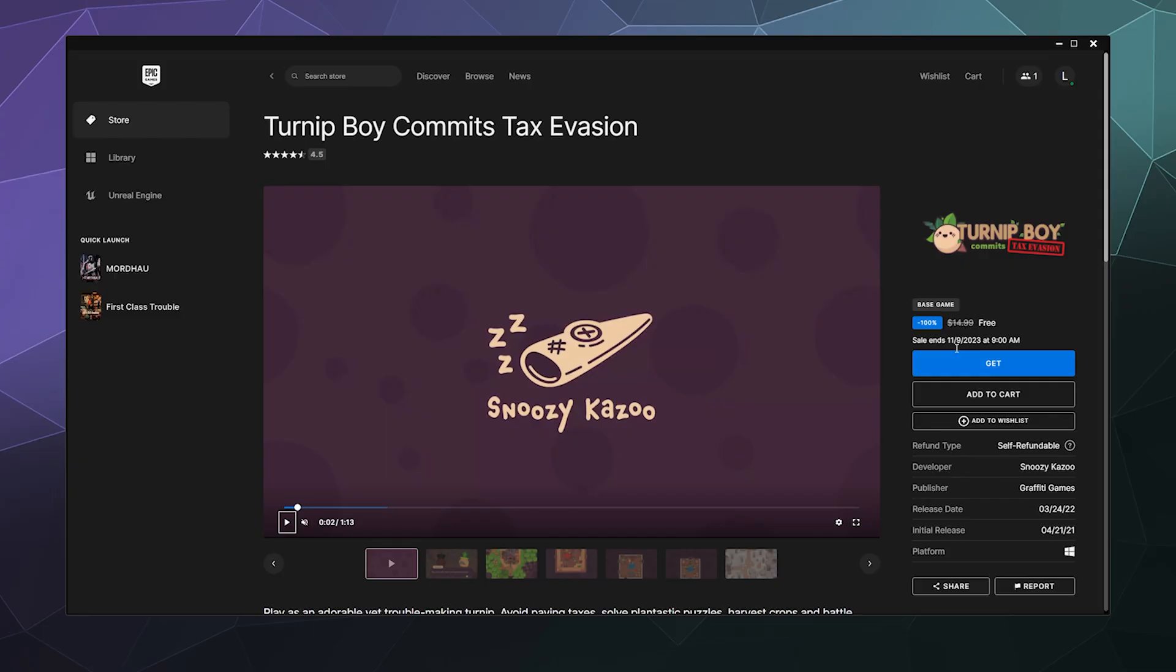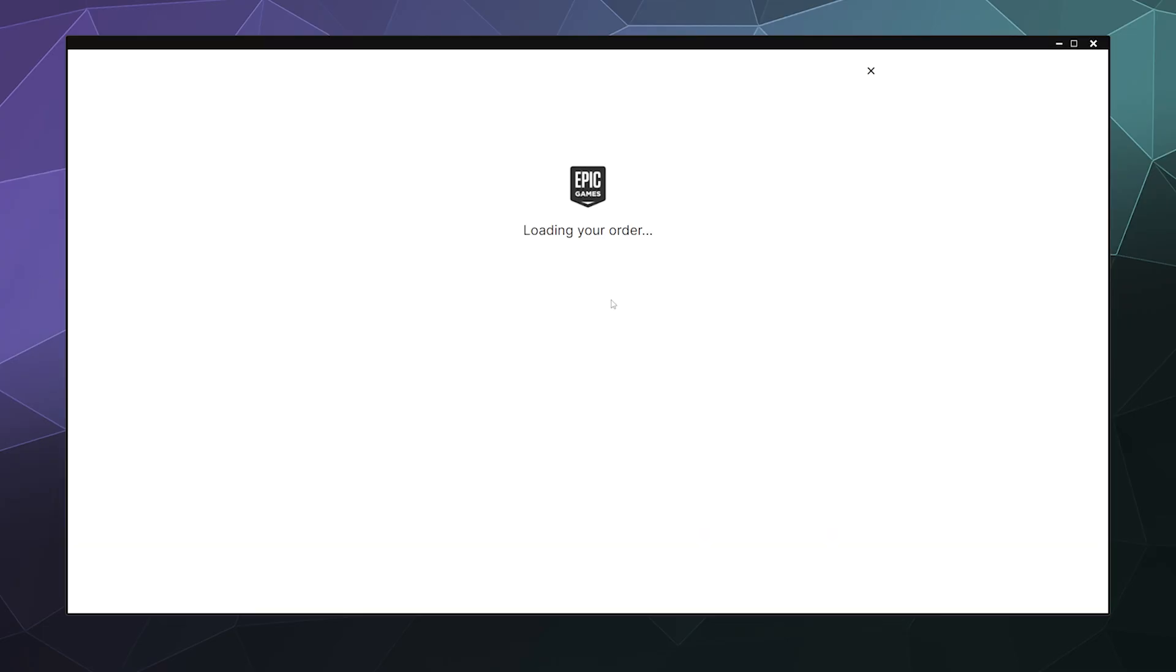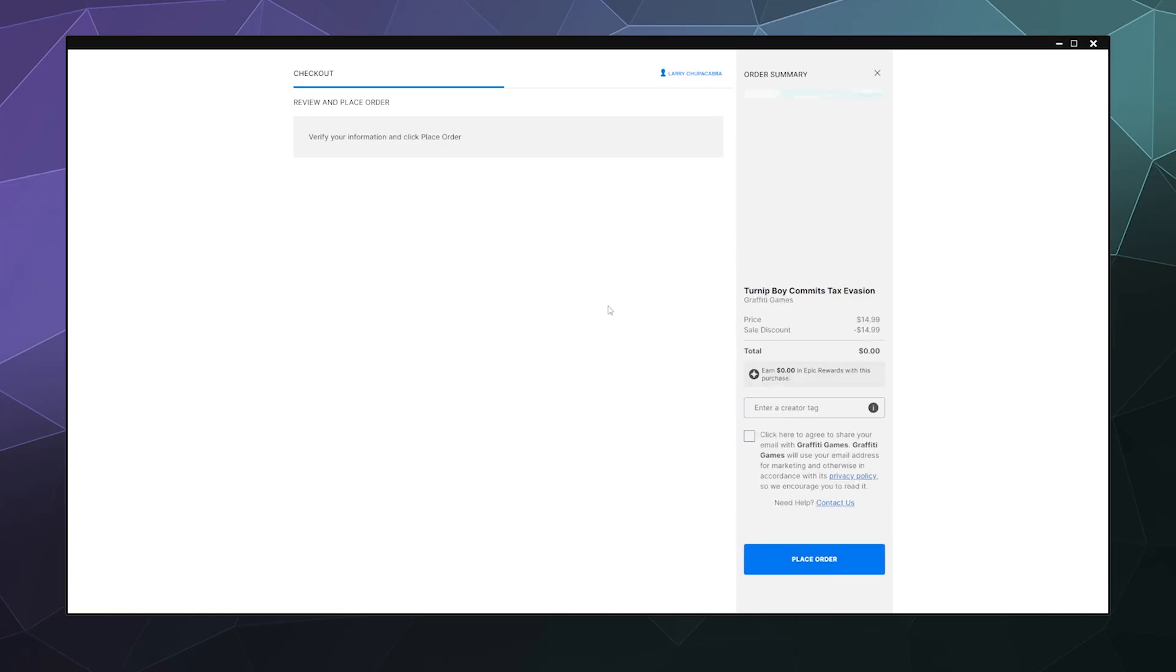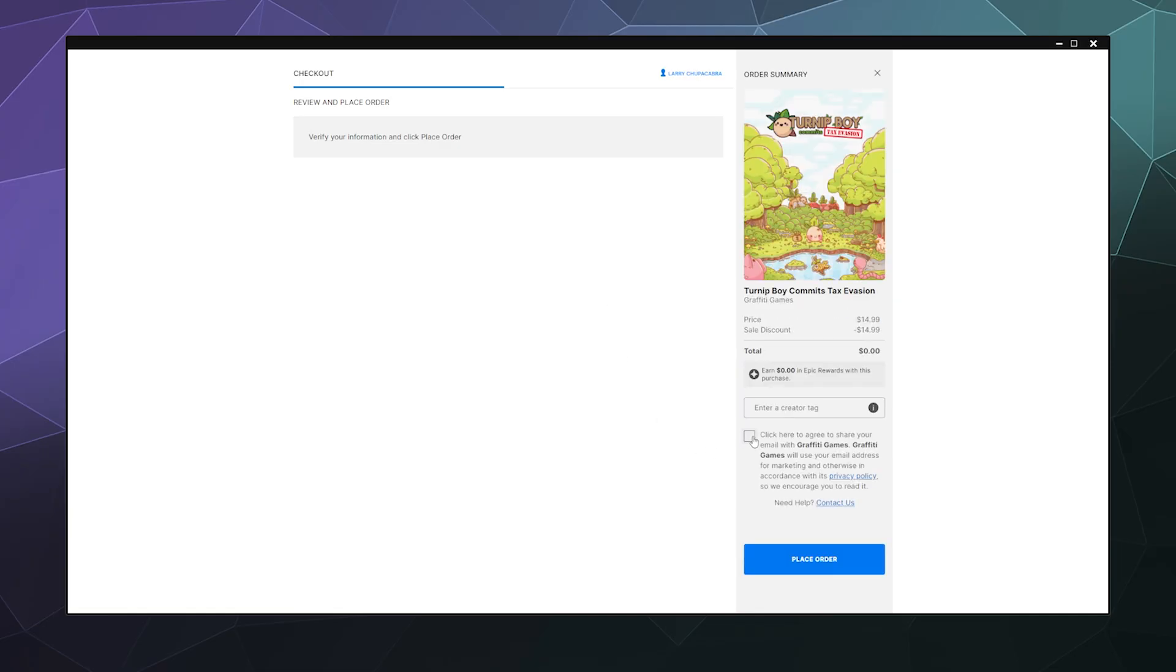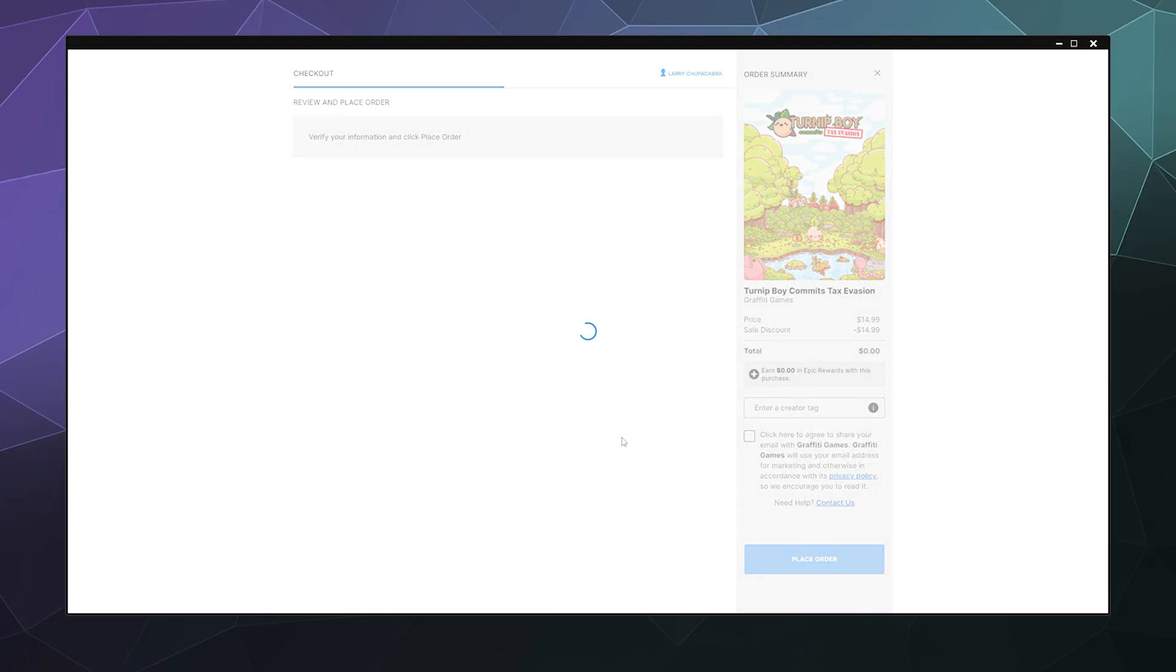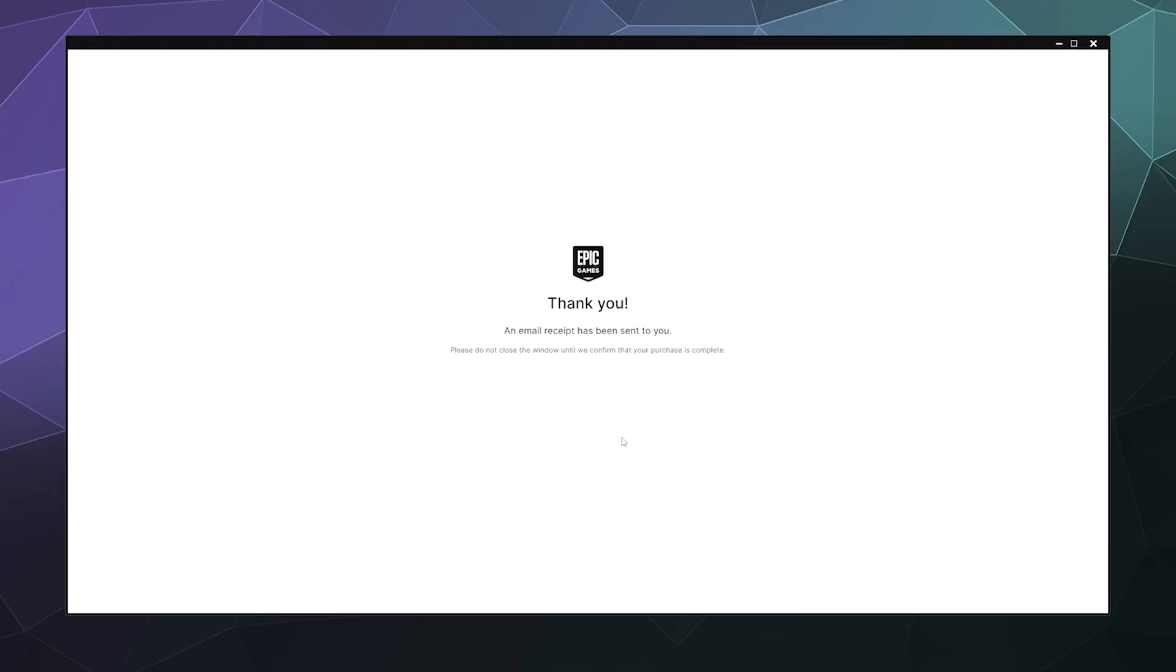And then normally it's $15, but if I click on the blue button right now, I can get it for free. And then it's going to ask me if I want to share my email with the devs. I don't really want to, in part because the Turnip Boy Commits Tax Evasion devs already have my info because I've done videos of this on my gaming channel.